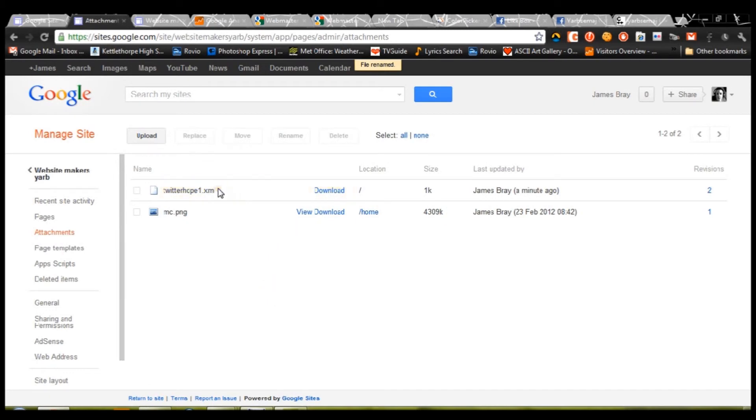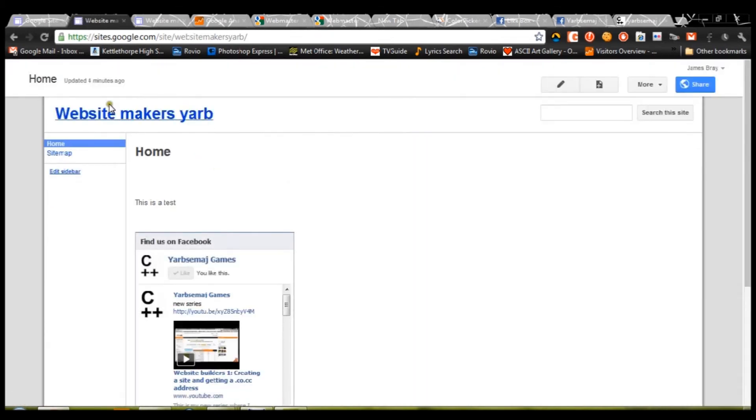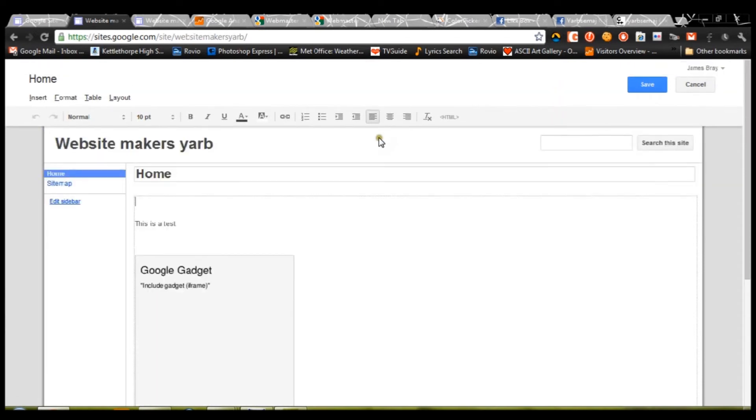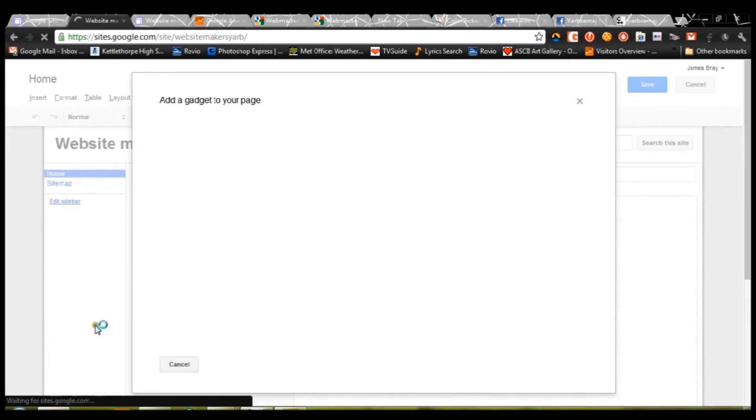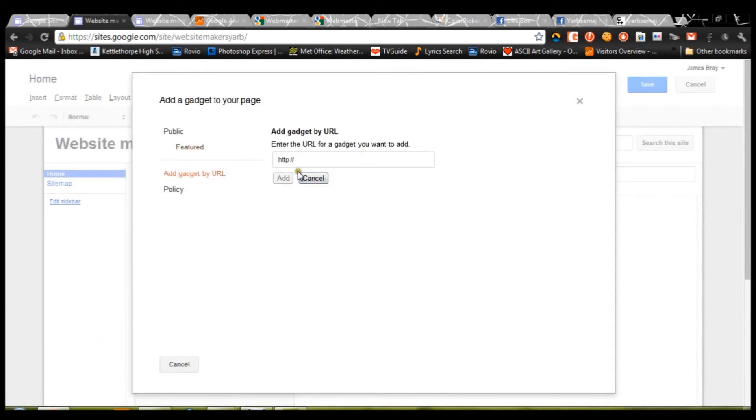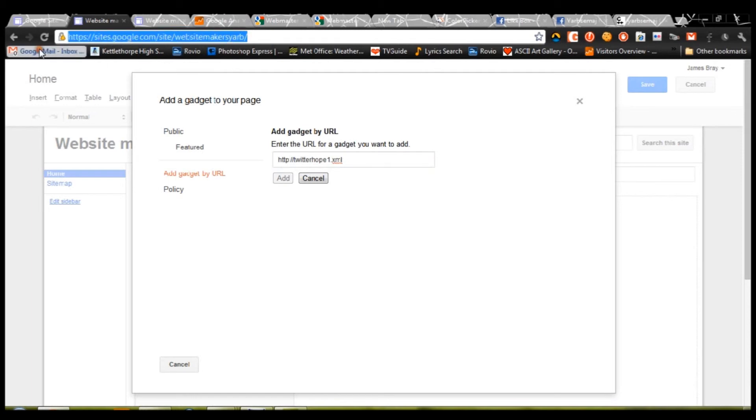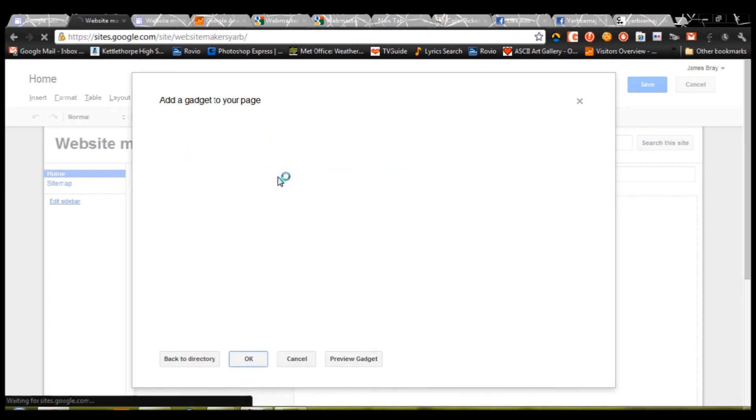Now, the next thing you're going to want to do is copy and paste that code, copy that name. And then go and edit your site. This time we're going to insert more gadgets, add gadget by URL, paste what you just copied and pasted in there, and then copy that, delete HTTP, all that stuff. Paste that in. And then press add.